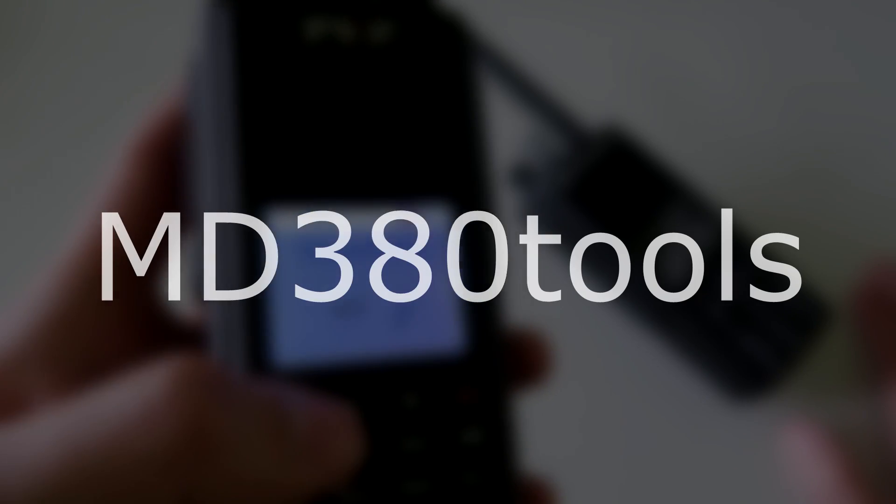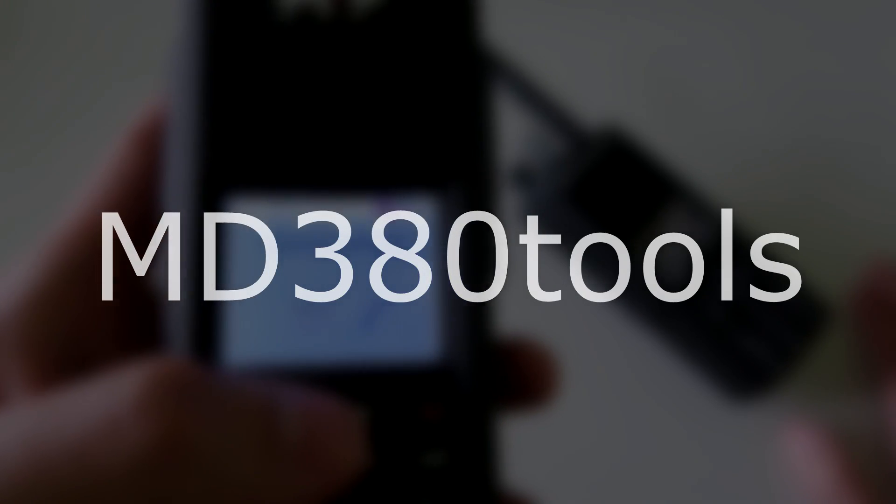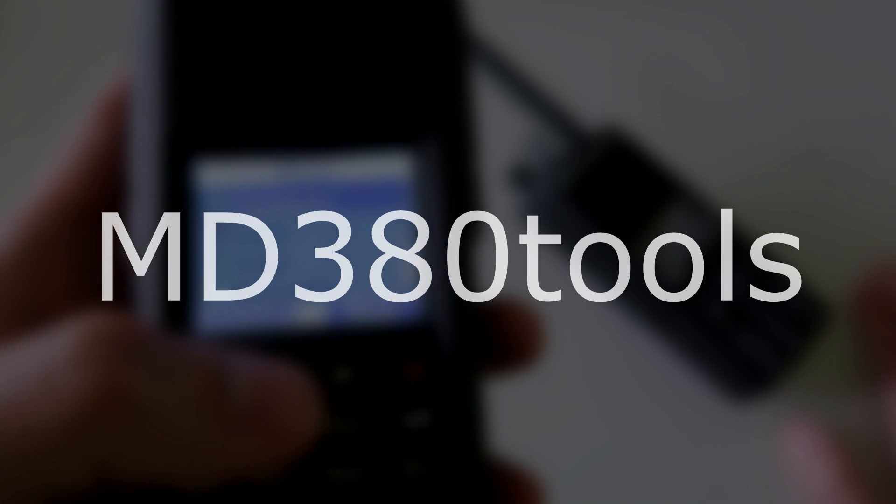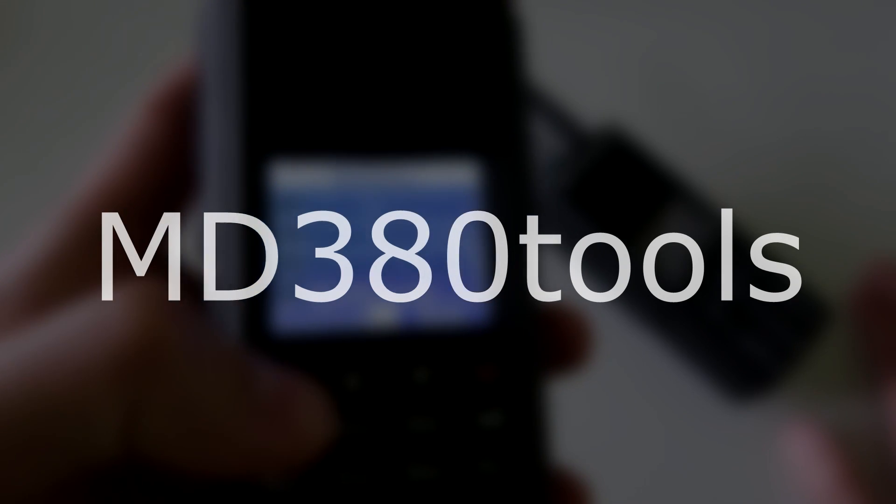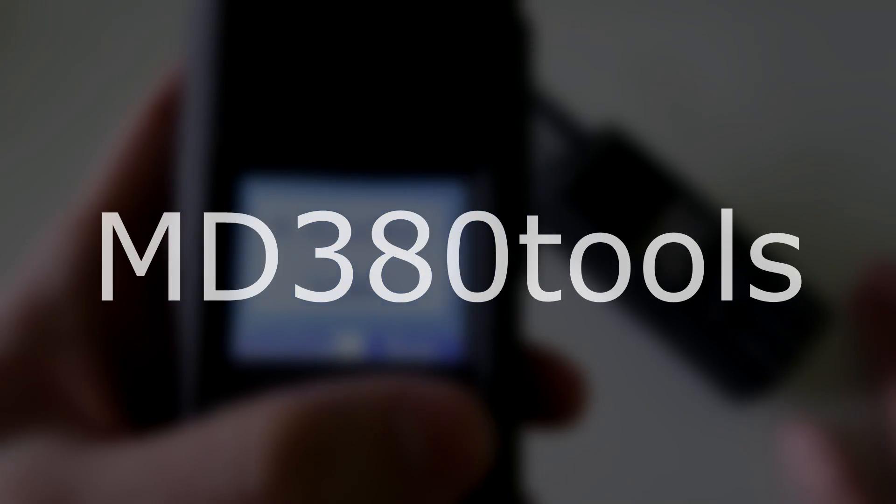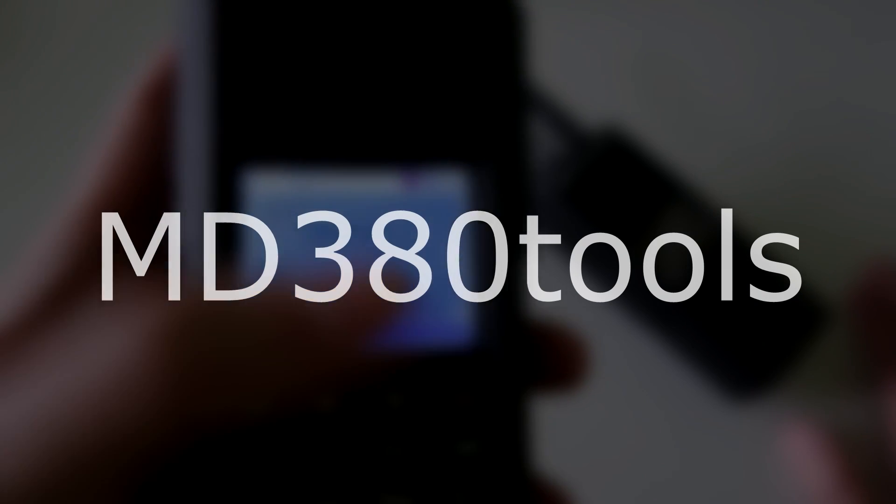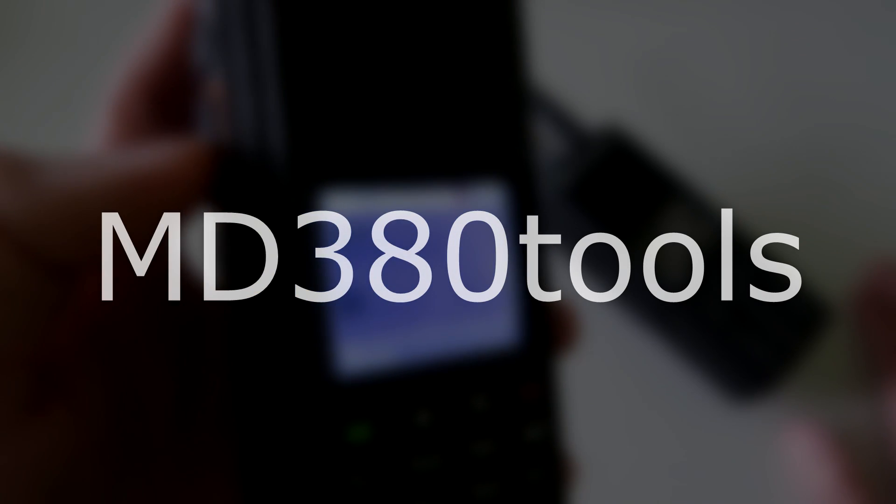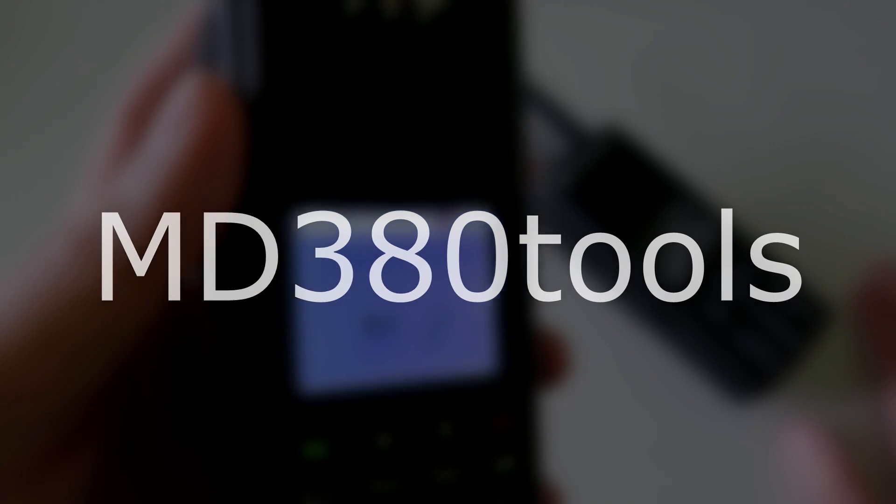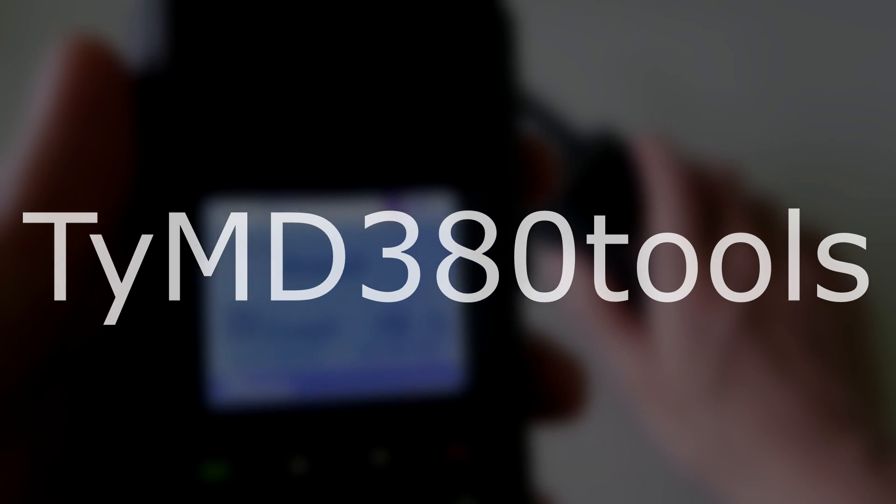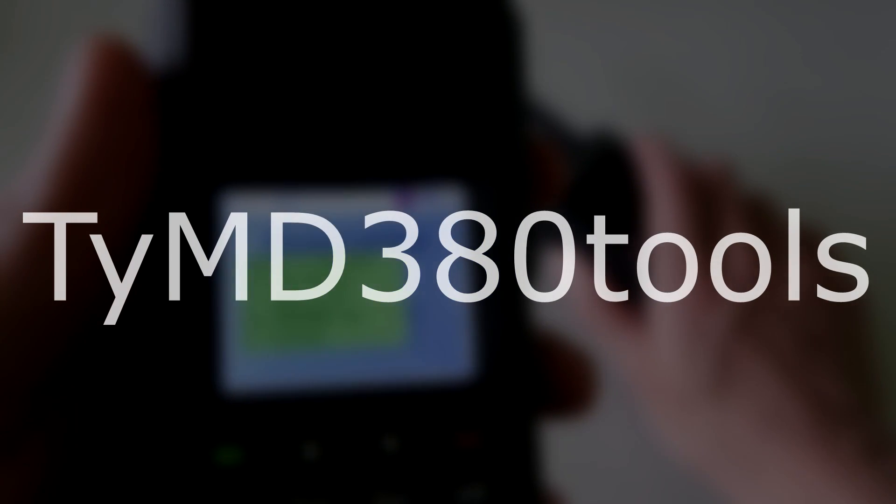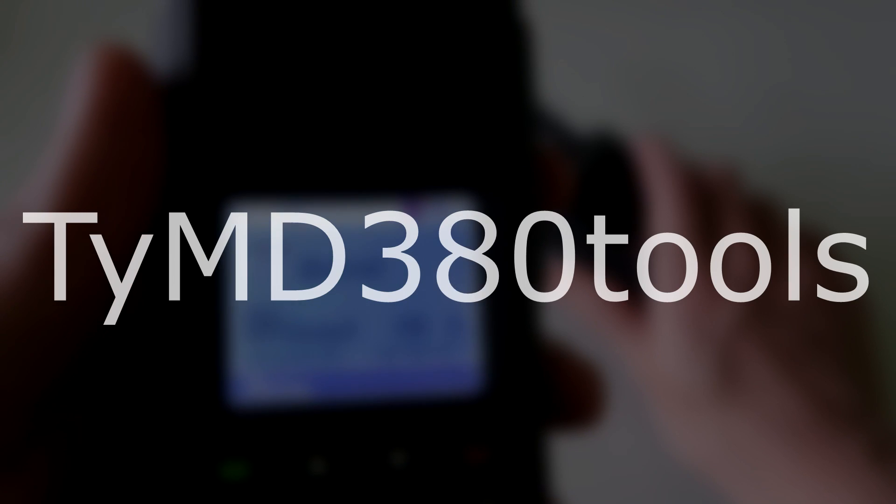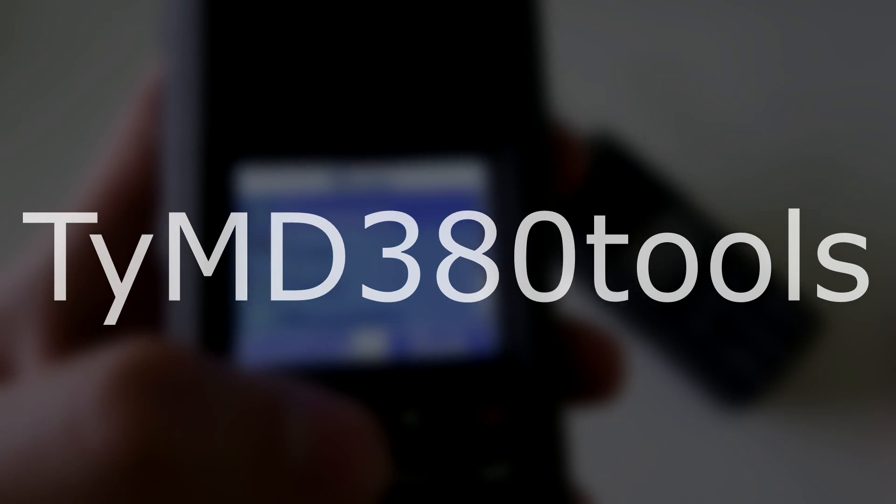If you hadn't heard of these things already, let me give you a quick explanation. MD380Tools is a project to improve the MD380 and MD390 radios by adding features in new firmwares that you can download and apply to your radio at home. TYT MD380Tools is a branch of the main MD380Tools project that has a few additions.